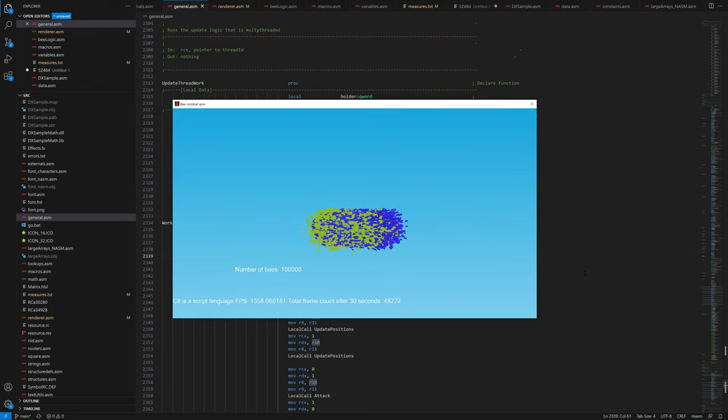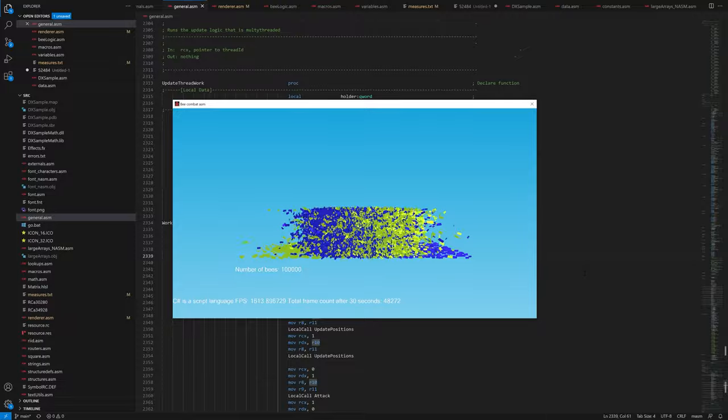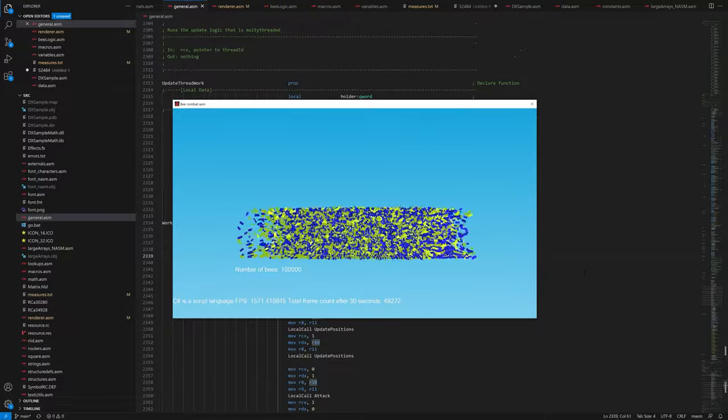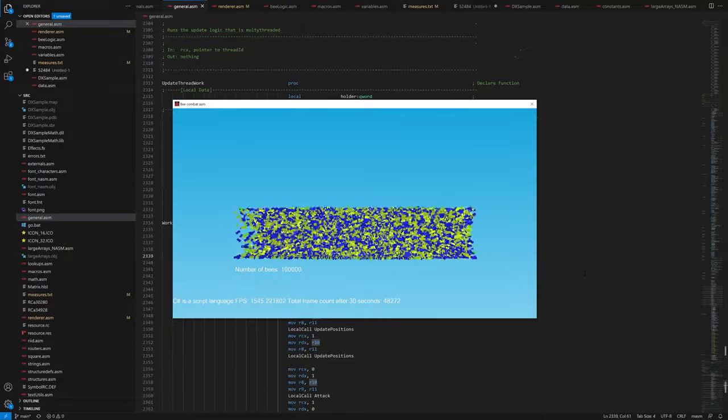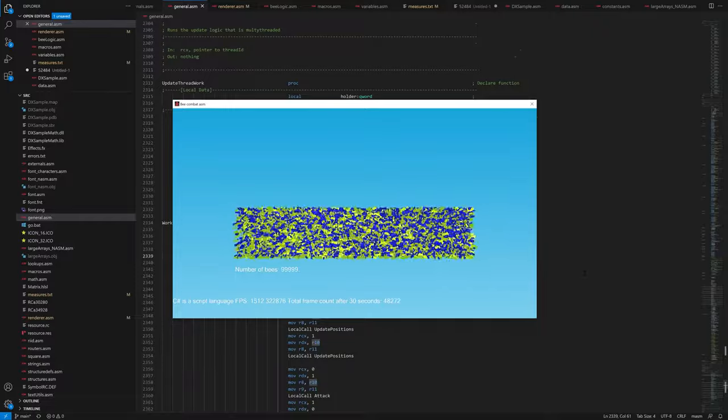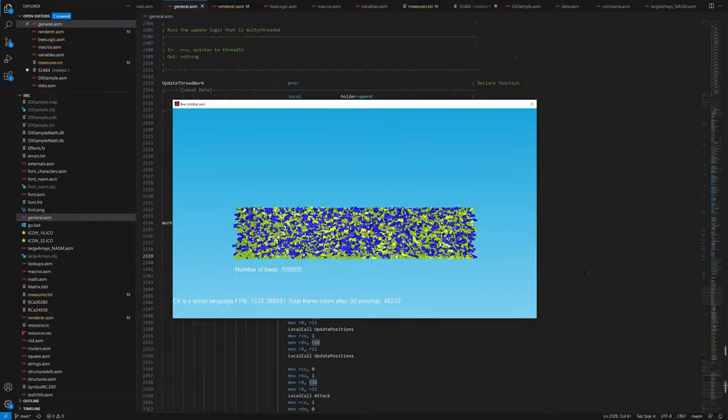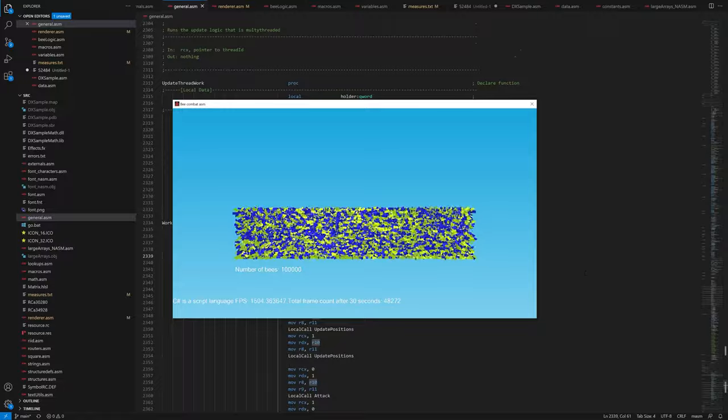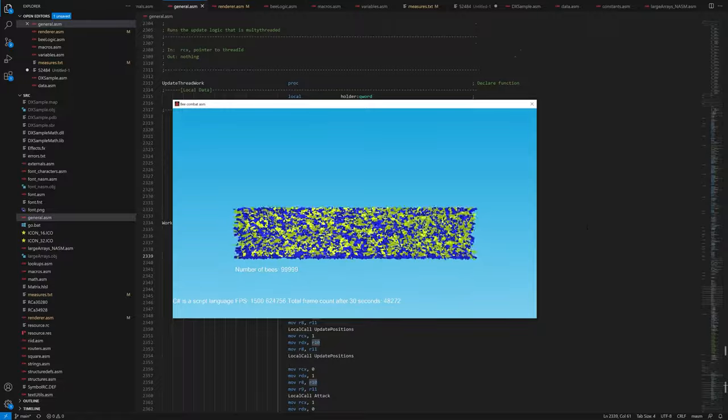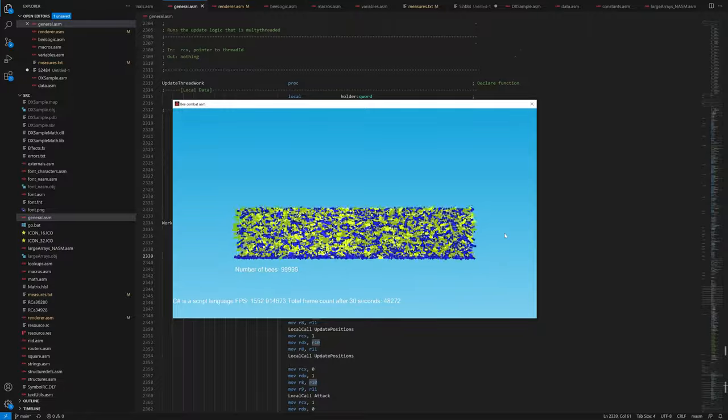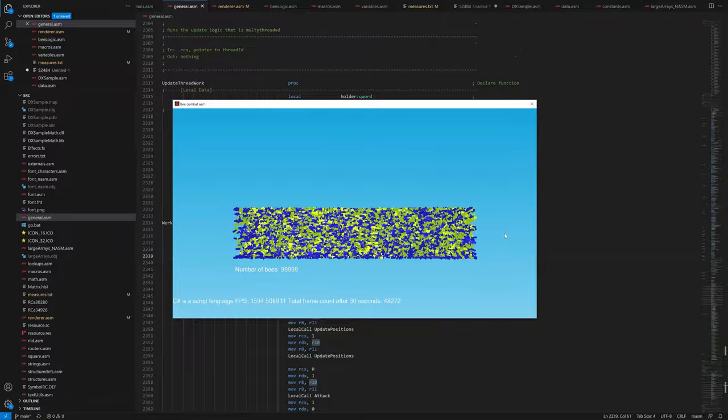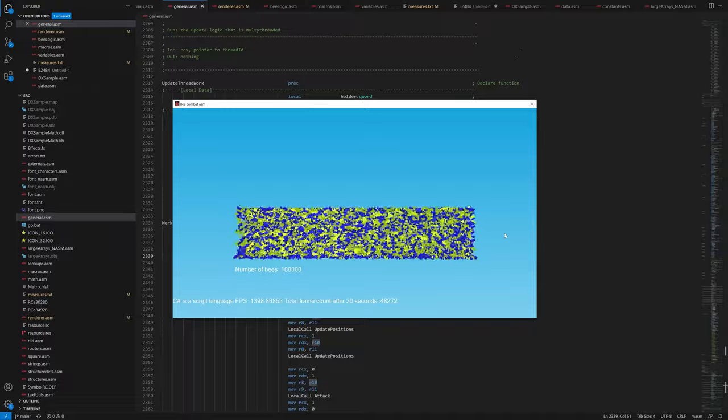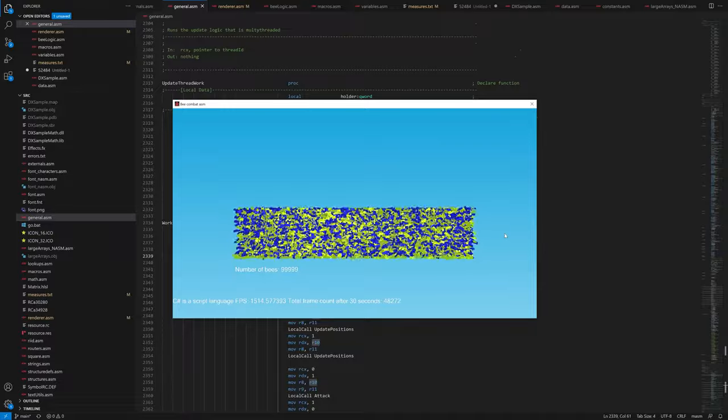So to summarize, there definitely was some extra performance left on the table for the DOTS version. It can probably be improved even further, since that is almost always the case, but so could the assembly version. The single-threaded assembly version is still significantly faster than the Unity DOTS version, and the multi-threaded assembly version is even faster. And remember, this is one specific benchmark, and there are of course a lot of other things that you get with Unity that probably would make up for the performance difference in most projects.